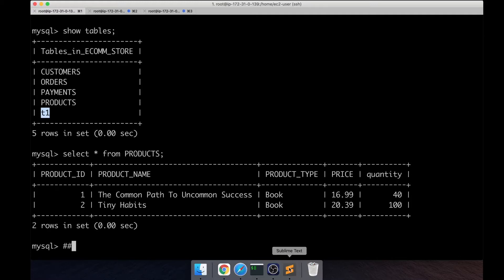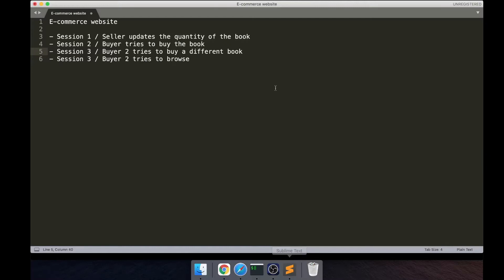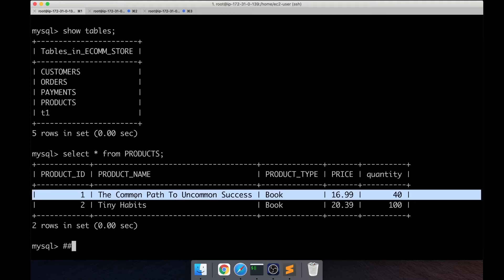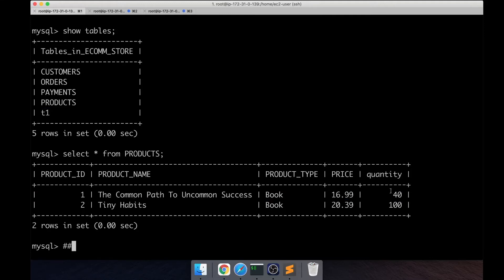We're going to simulate a situation where a seller is trying to update the quantity of the book that he's selling on this website, which is this first book, The Common Path to Uncommon Success. Right now the quantity available for this book is 40, so he wants to update this quantity to 100.